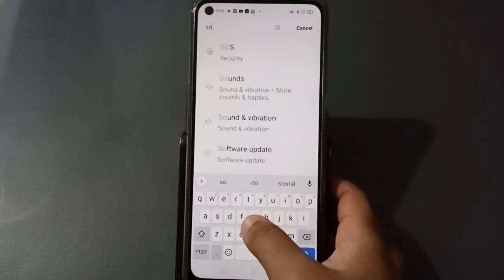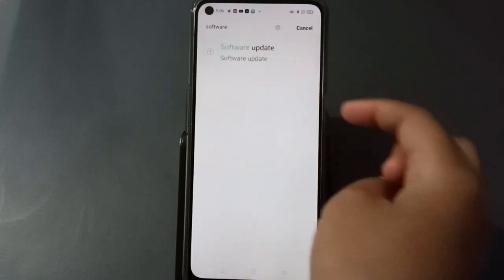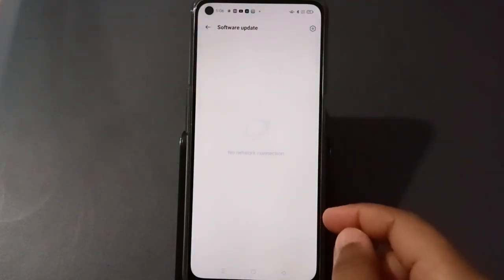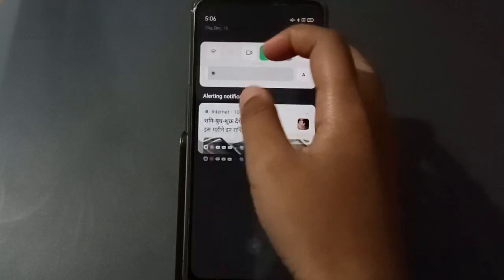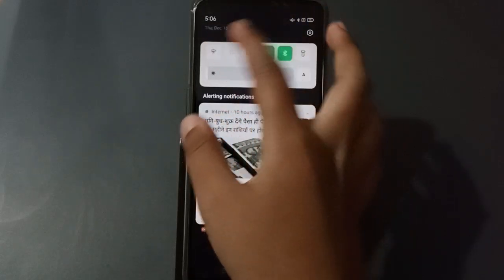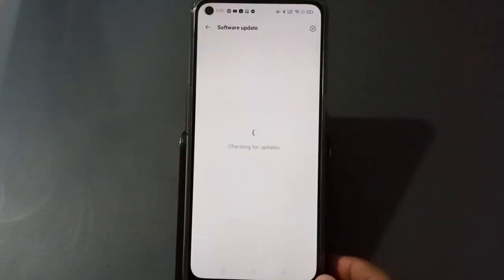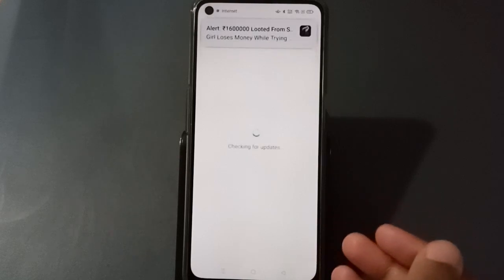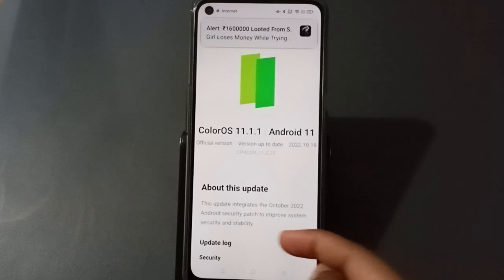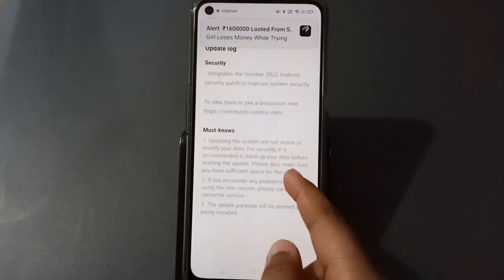Click on the software update option when it appears. When I clicked on it, there was no network connection, so I turned on Wi-Fi. Once the Wi-Fi was connected, it started checking for updates.